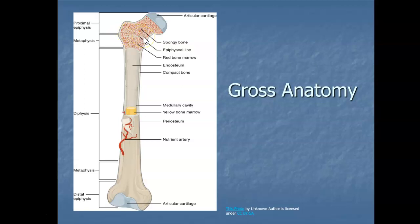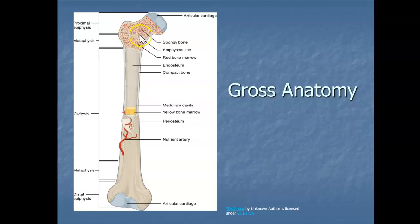A doctor can take an x-ray of your long bones and if they see that this line of cartilage — the epiphyseal line, sometimes called the epiphyseal plate — is still there, they know you're still growing. But in my case, because I am past the age of 21, they will not see this line — it will have been filled in with bone tissue and I am no longer growing.